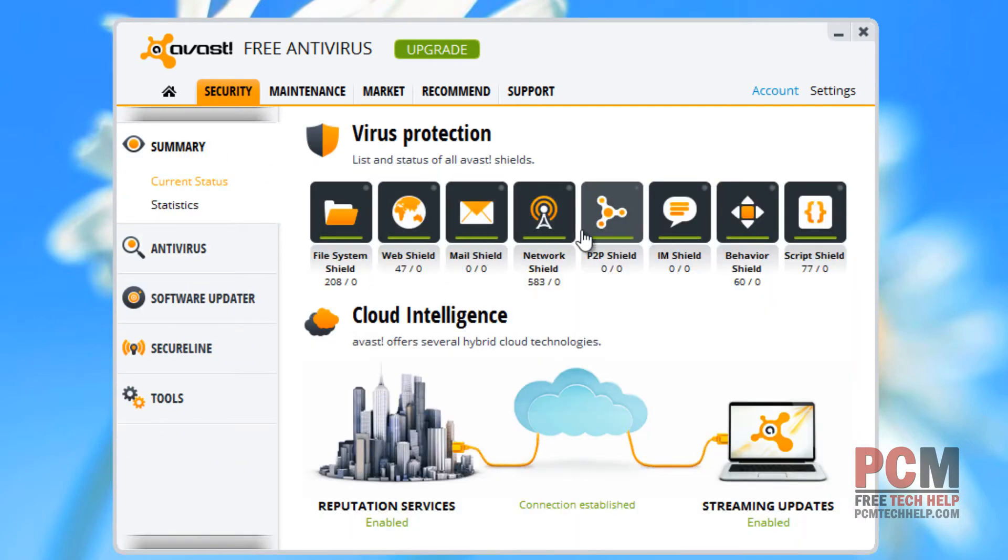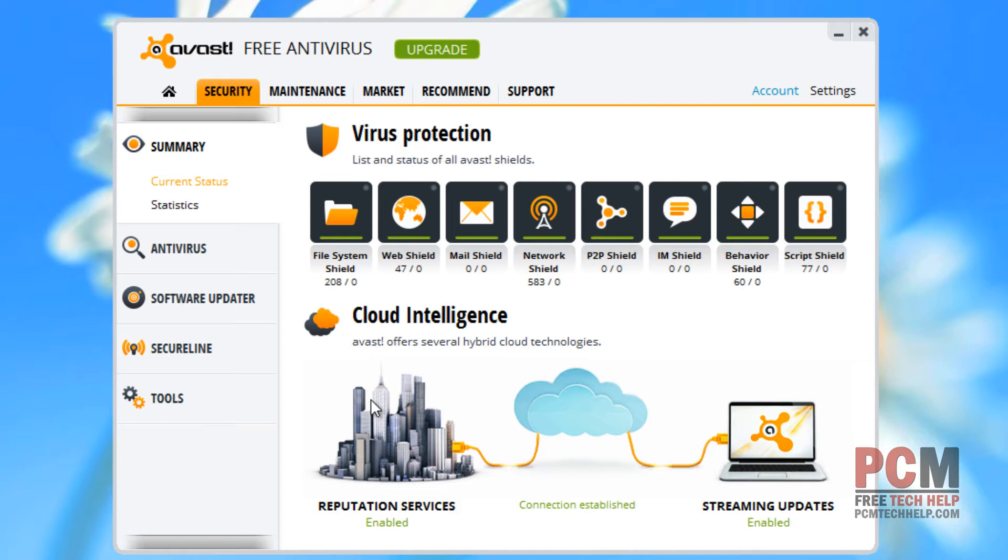It will also give you your mail shield, your network shield, peer-to-peer, IM, behavior, and script shield. All of these are built right into the Avast software package.